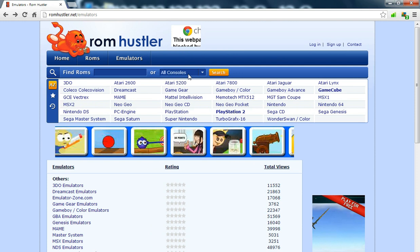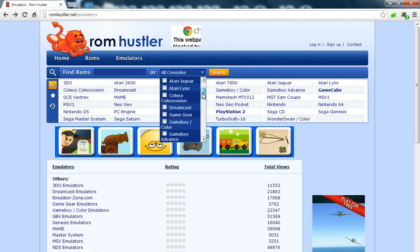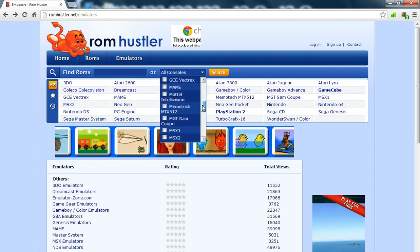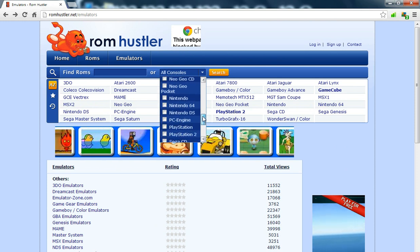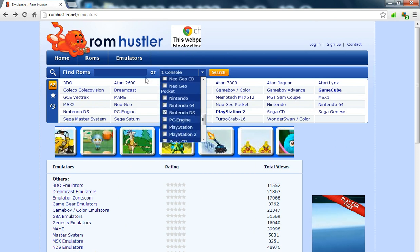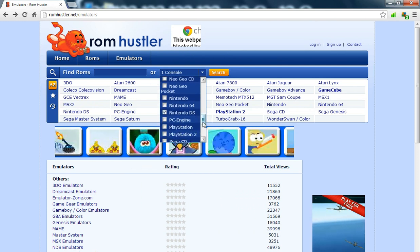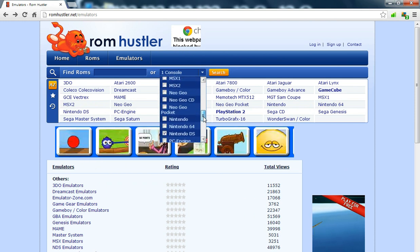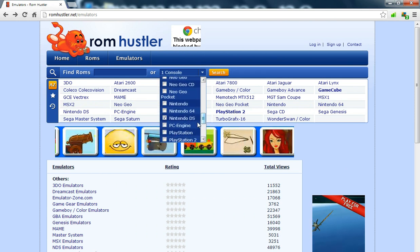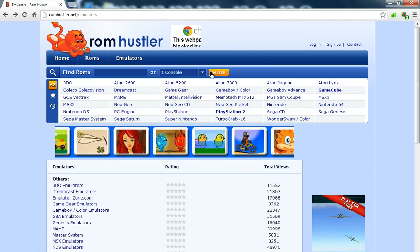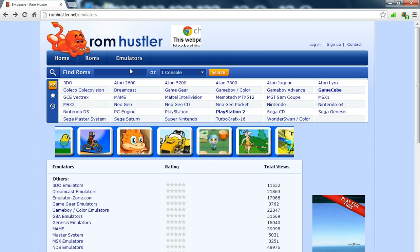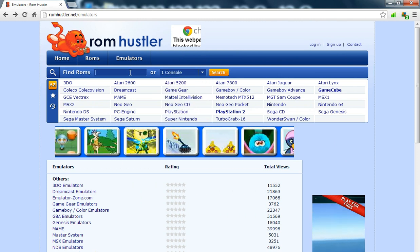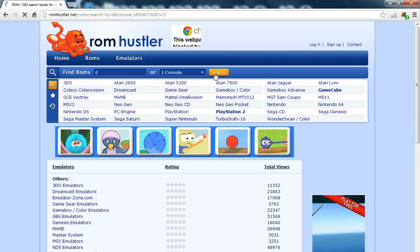From here we can search ROMs. There's all your stuff that you can download for your consoles. So I've just chosen Nintendo DS.